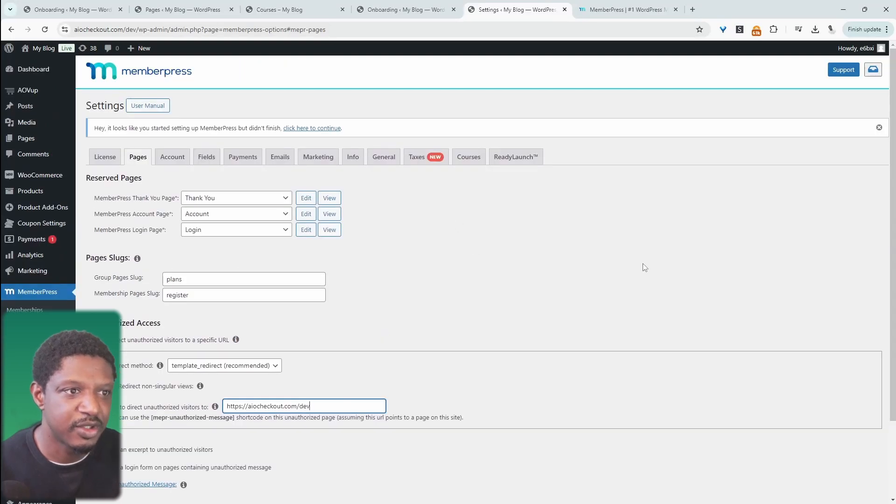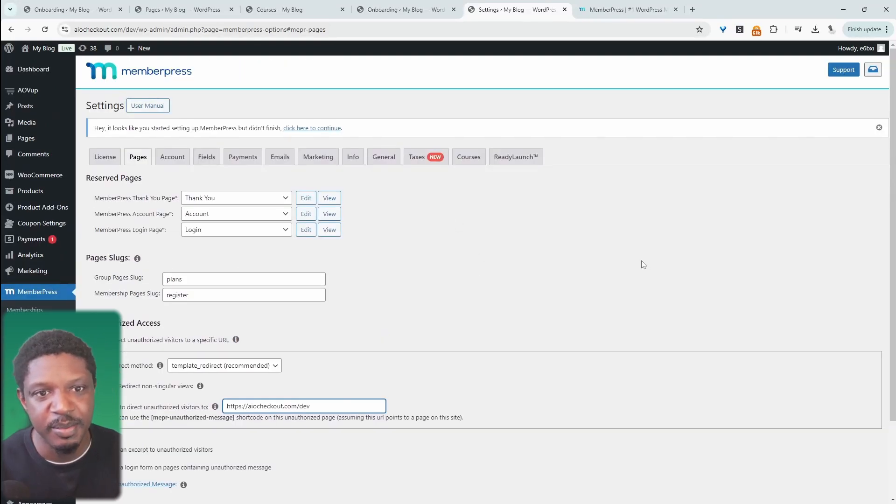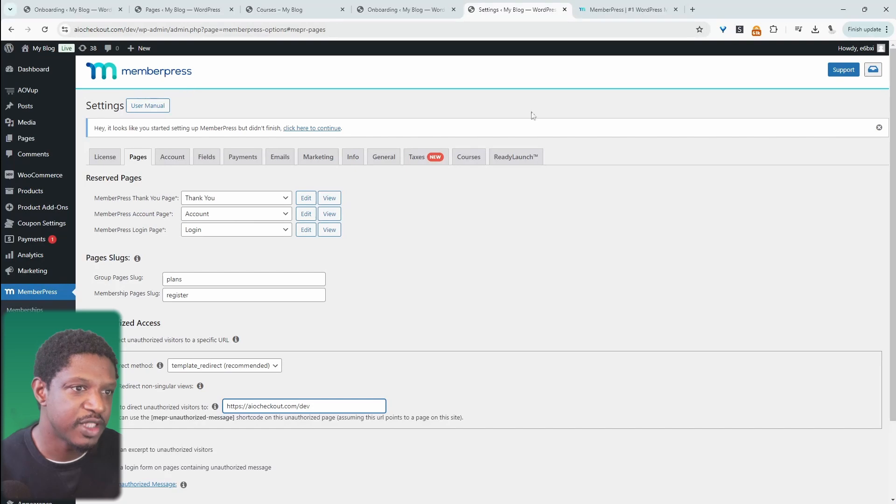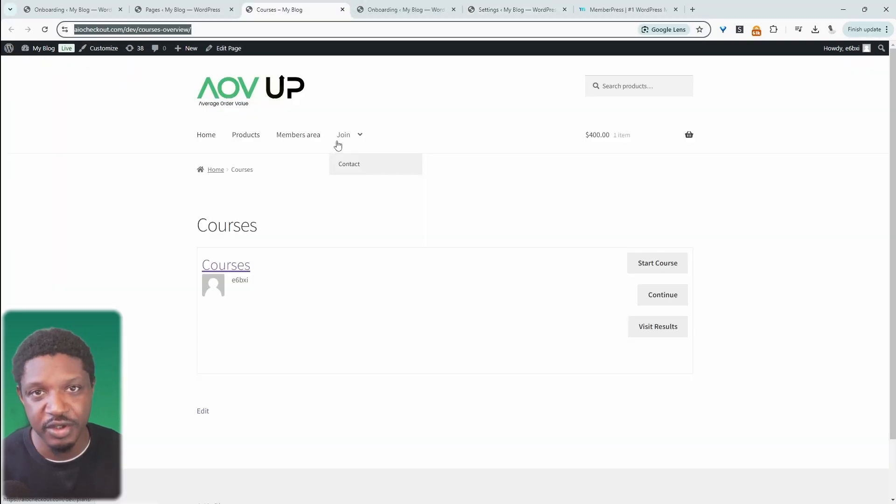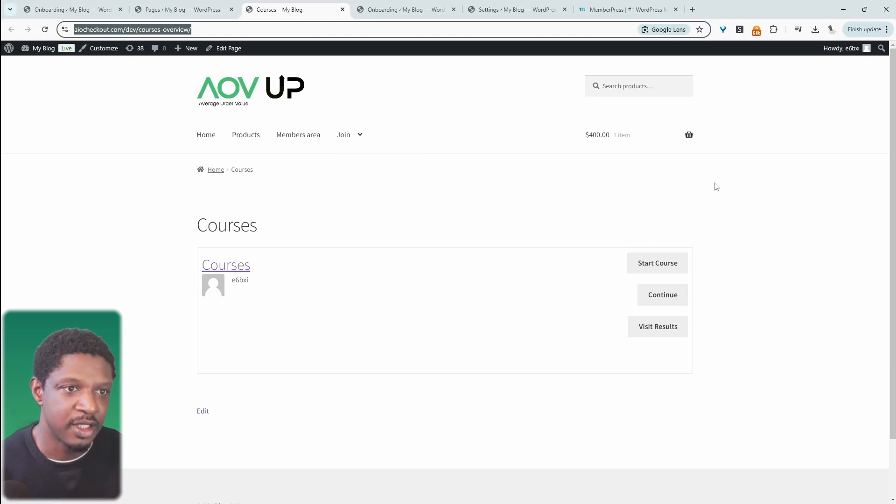Essentially, this is how we create a basic membership structure using MemberPress. On the front end, you'd obviously link over to your pricing page and all that other good stuff.